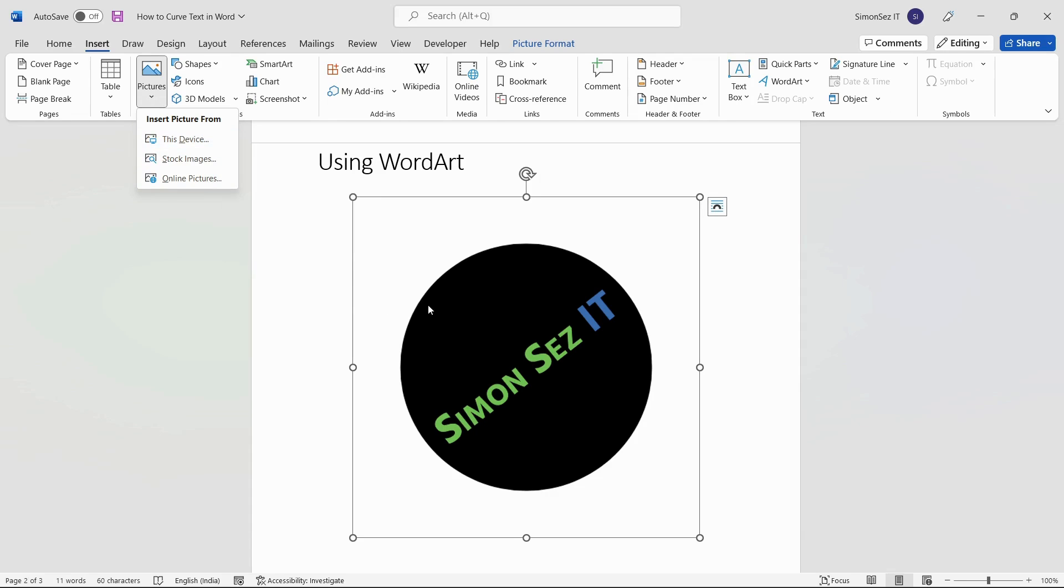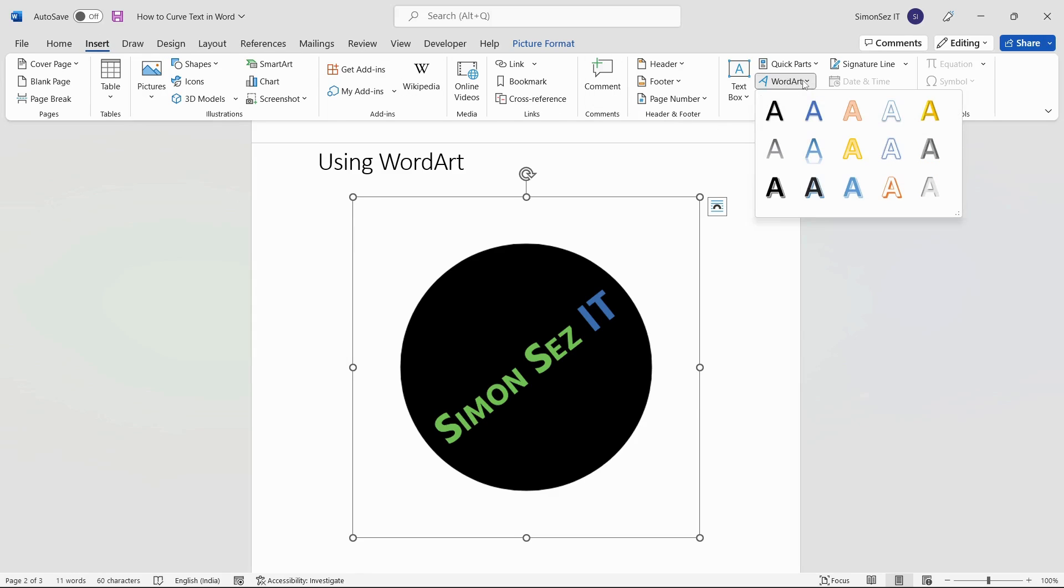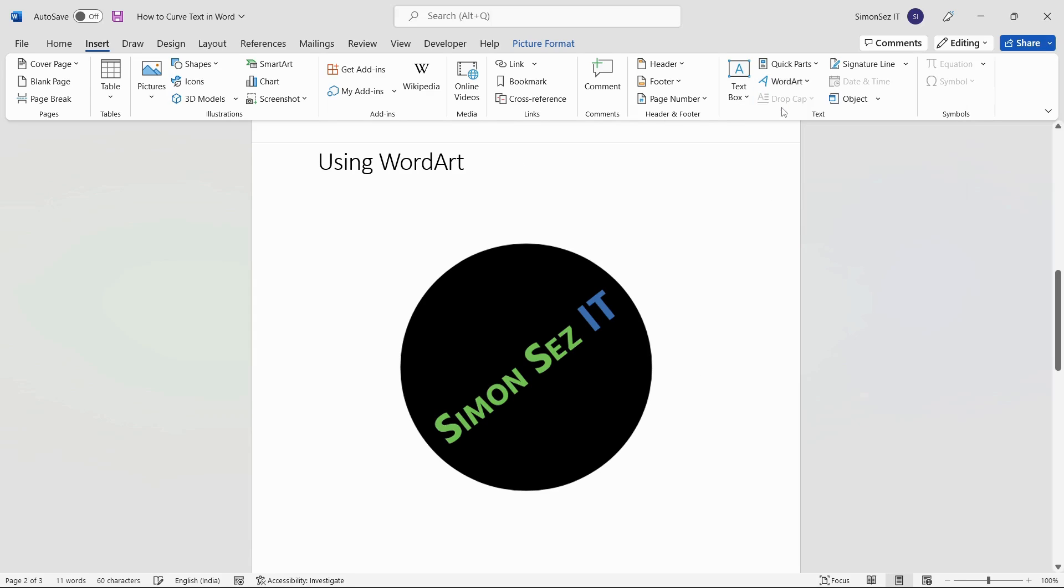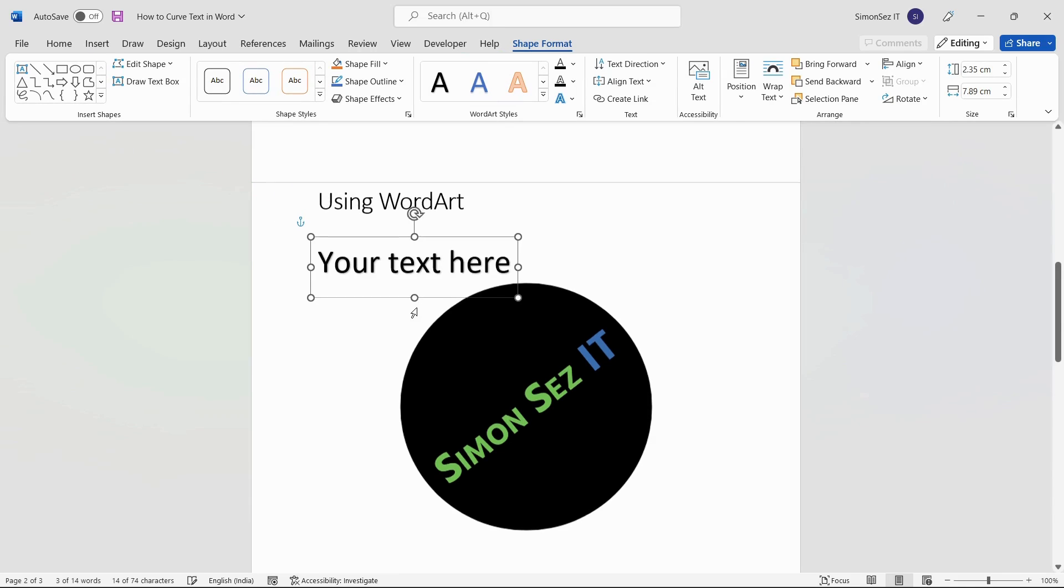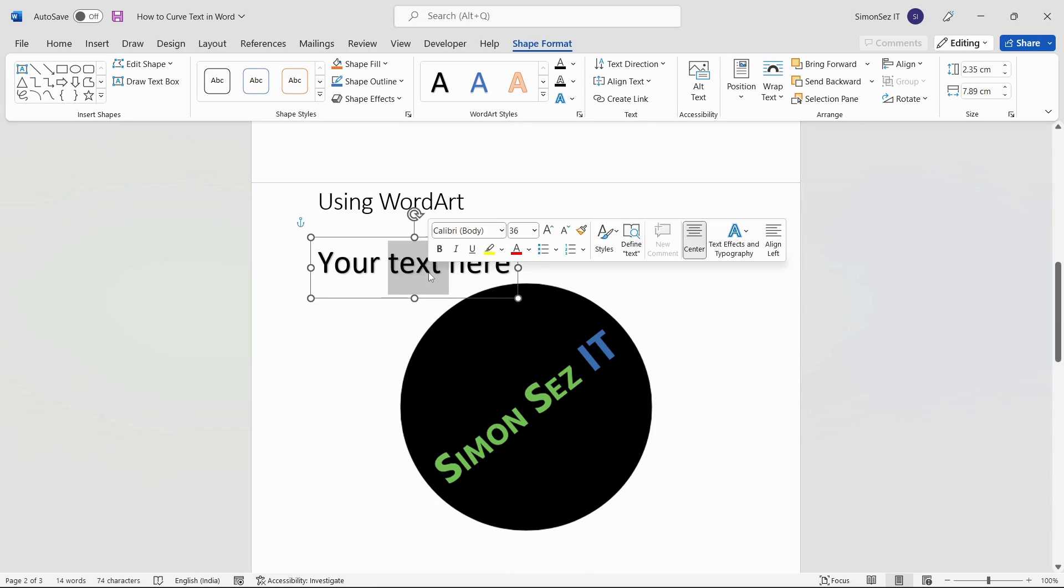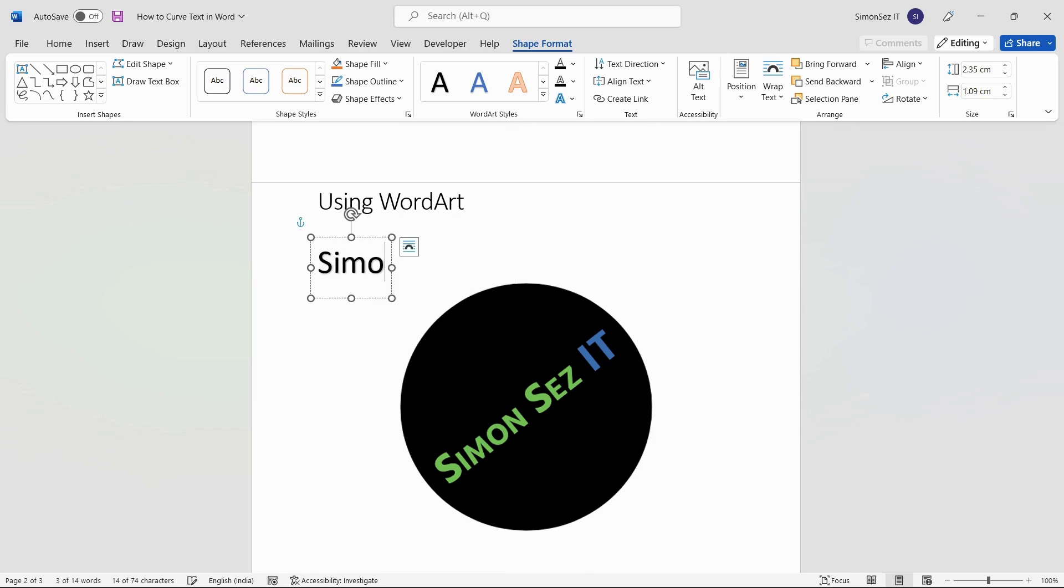Now navigate to Insert. Under the Text section, click on the drop-down from WordArt and choose any style. Once you choose the WordArt style, the placeholder text saying Your Text Here appears. Click on the WordArt sample text and type in your text.